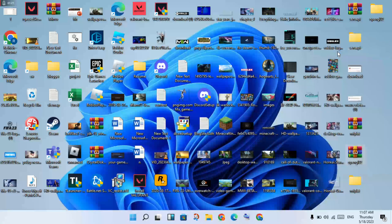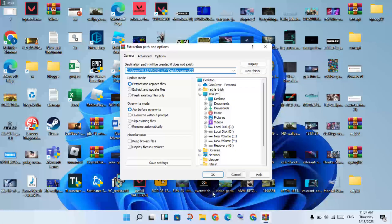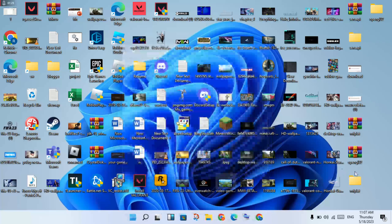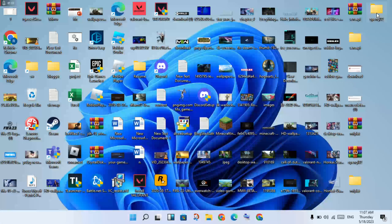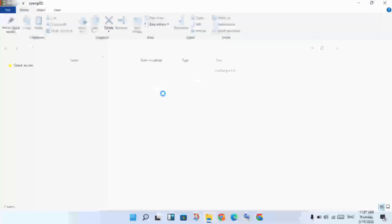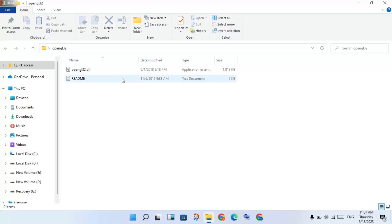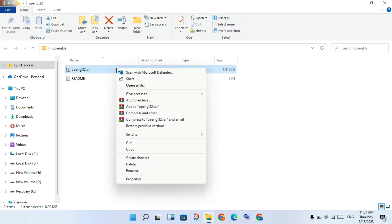You will click okay to export the files. Once finished, you will see the opengl file. Double-click to open it. Then you will see the opengl32 application file — right-click on it.